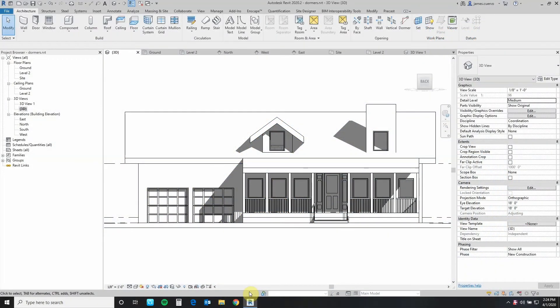Hi everyone, welcome back to our blog. My name is Jim Cuervo and I am your Senior Revit Instructor here at Digital Drafting Systems. Today's topic is creating a dormer on a pitched roof.